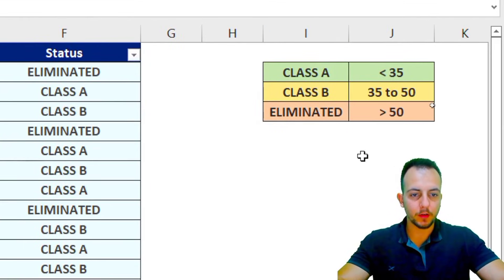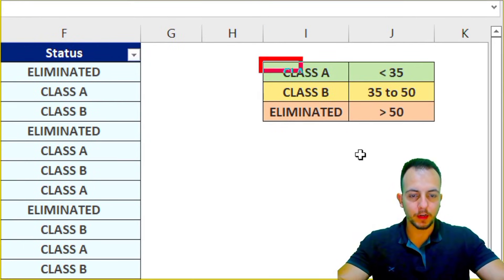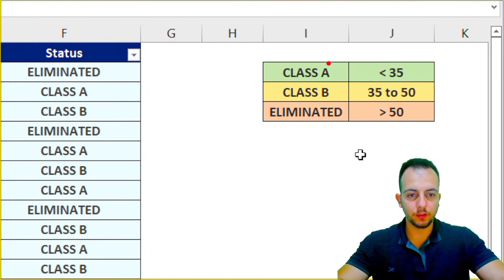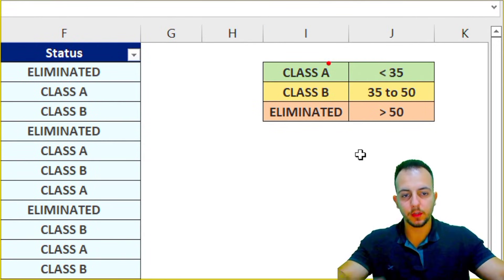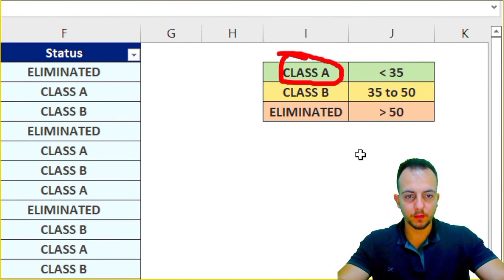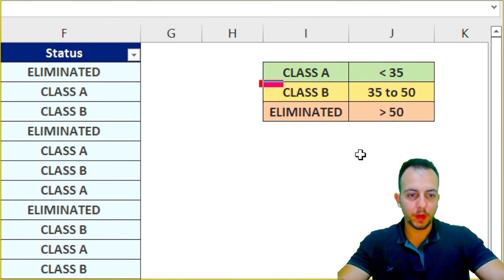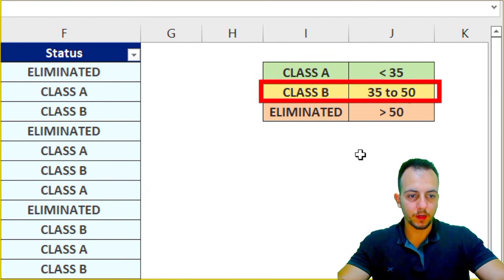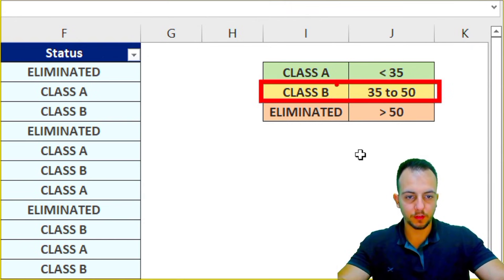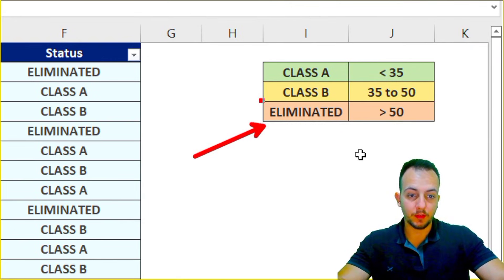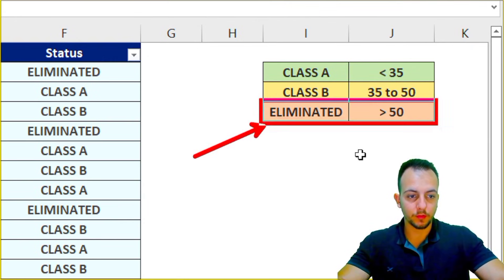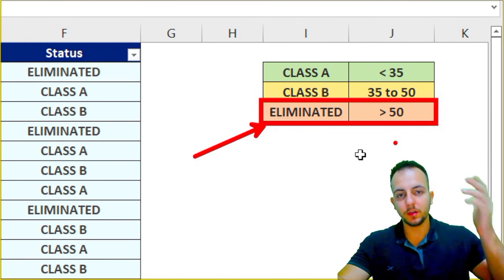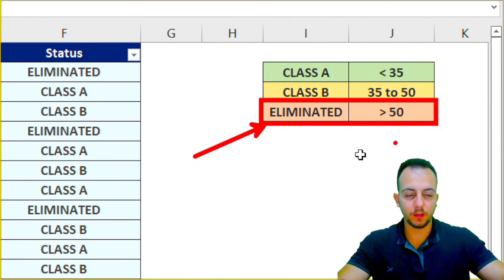A competitor whose average is below 35 is in Class A. A competitor with an average between 35 and 50 is in Class B. And if the competitor has an average above 50, they are eliminated.